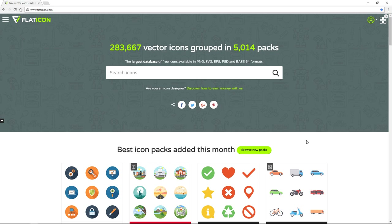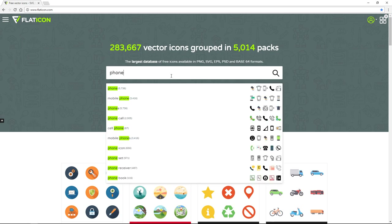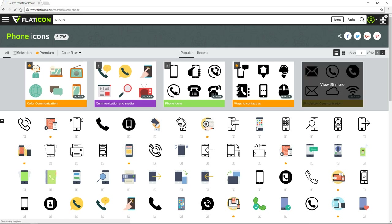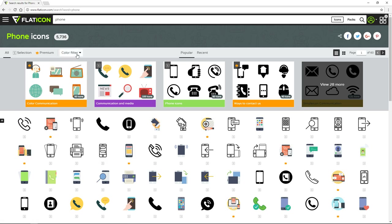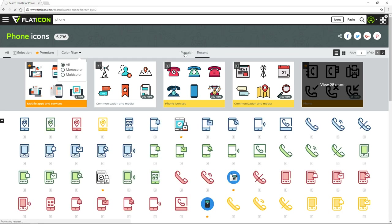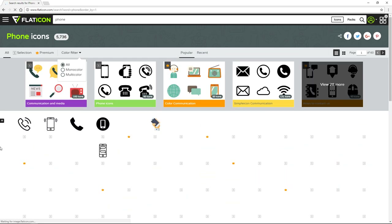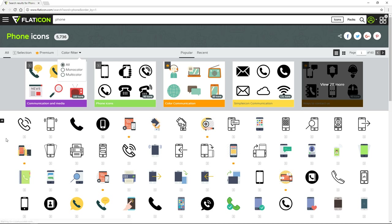Let's see how we can download icons individually and how we can download them in packs. All you have to do is search for icons — I'll search for phone icons and click search. That gives us a large collection of phone-related icons. You can filter them by color up here, choosing one color or multi-color, and you can also find popular or recent icons. The search options are really amazing and make it easy to find the icon you're searching for.